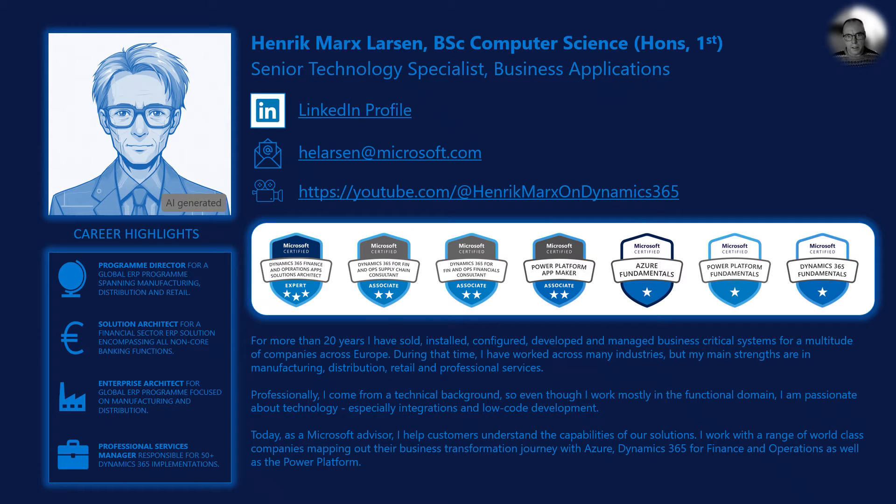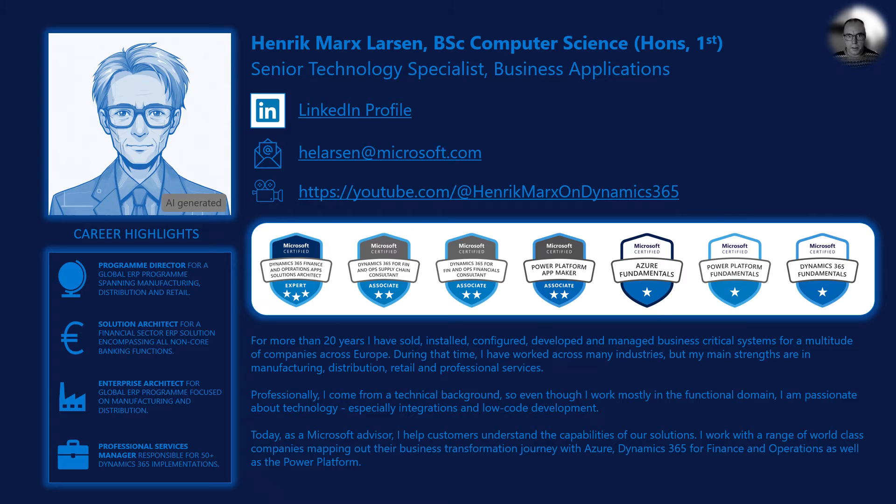My name is Henrik Marks Larsen and I've been working with Dynamics 365 Finance & Operations and its predecessors since 1997.